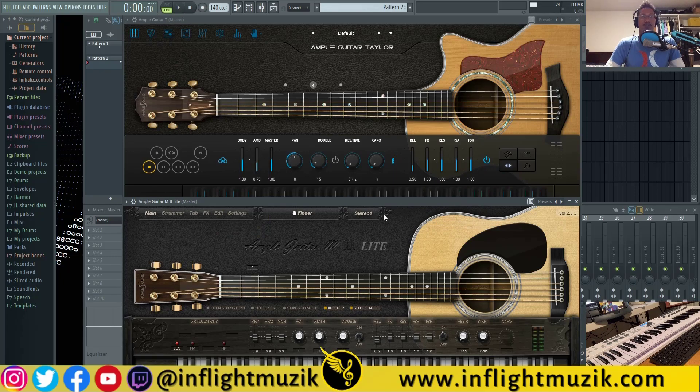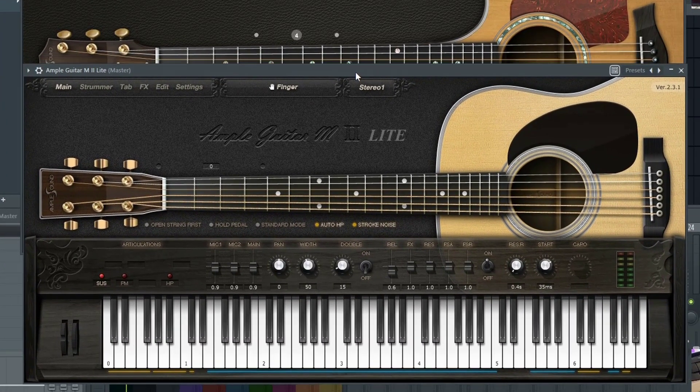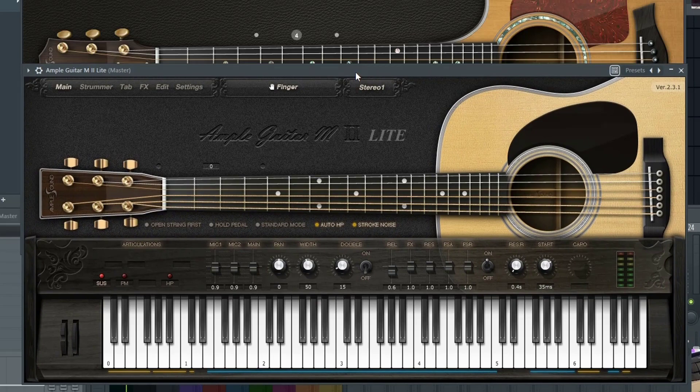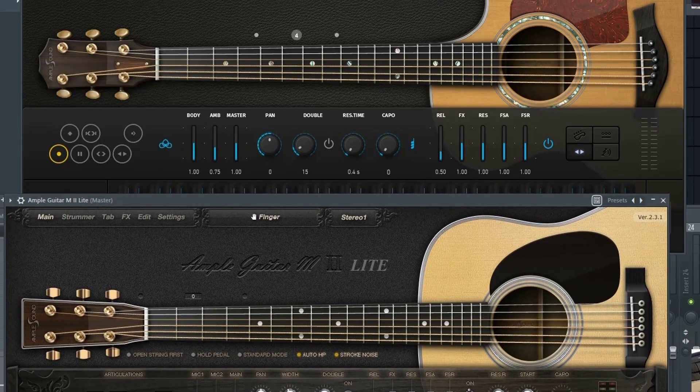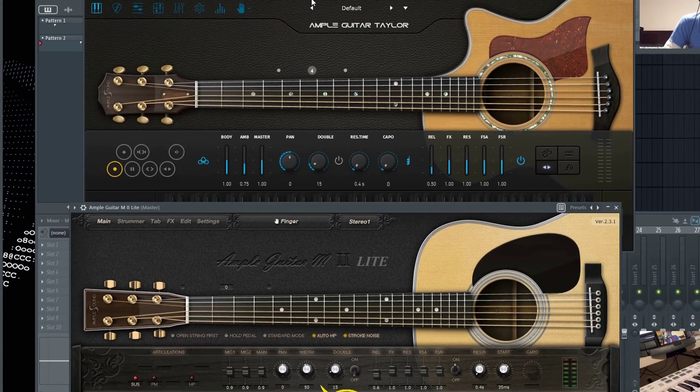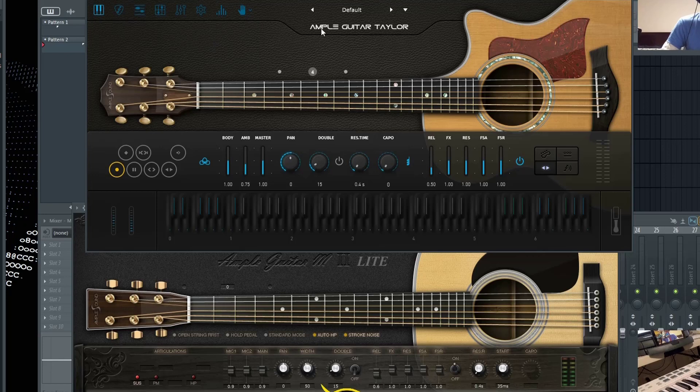So the first thing that you'll notice right off the bat, starting with the free guitar, you'll see that the free version is still on version 2. While all the premium guitars have been upgraded to version 3, one of the easiest ways that you can tell is just by looking at the keyboard.